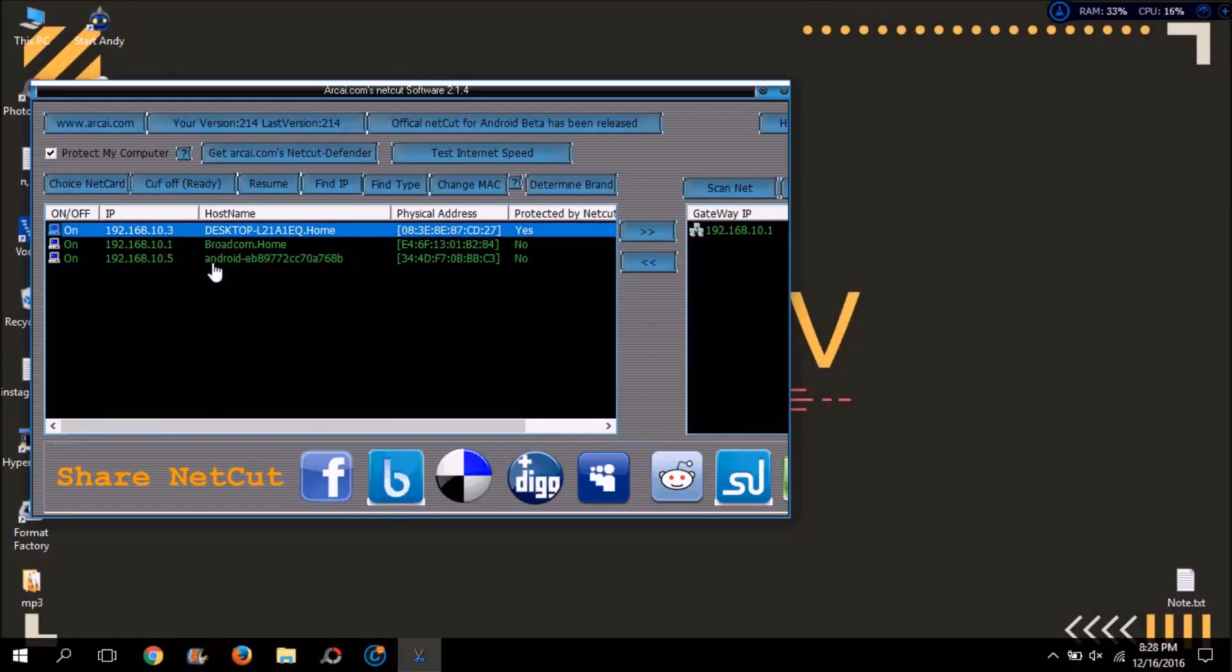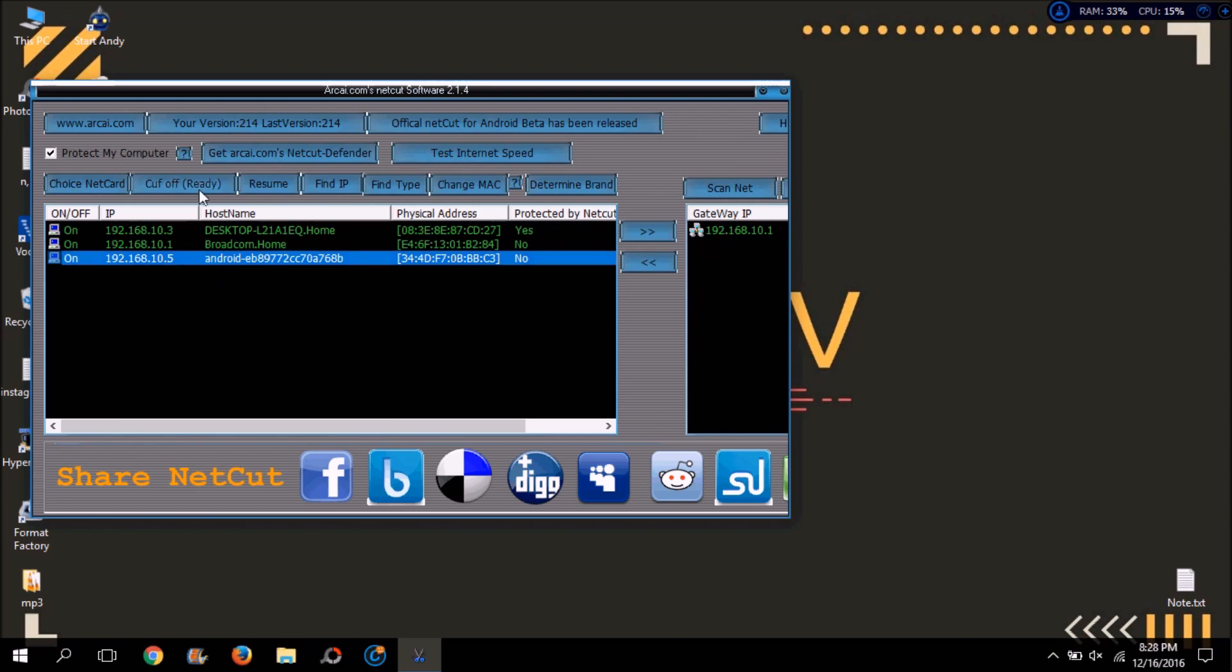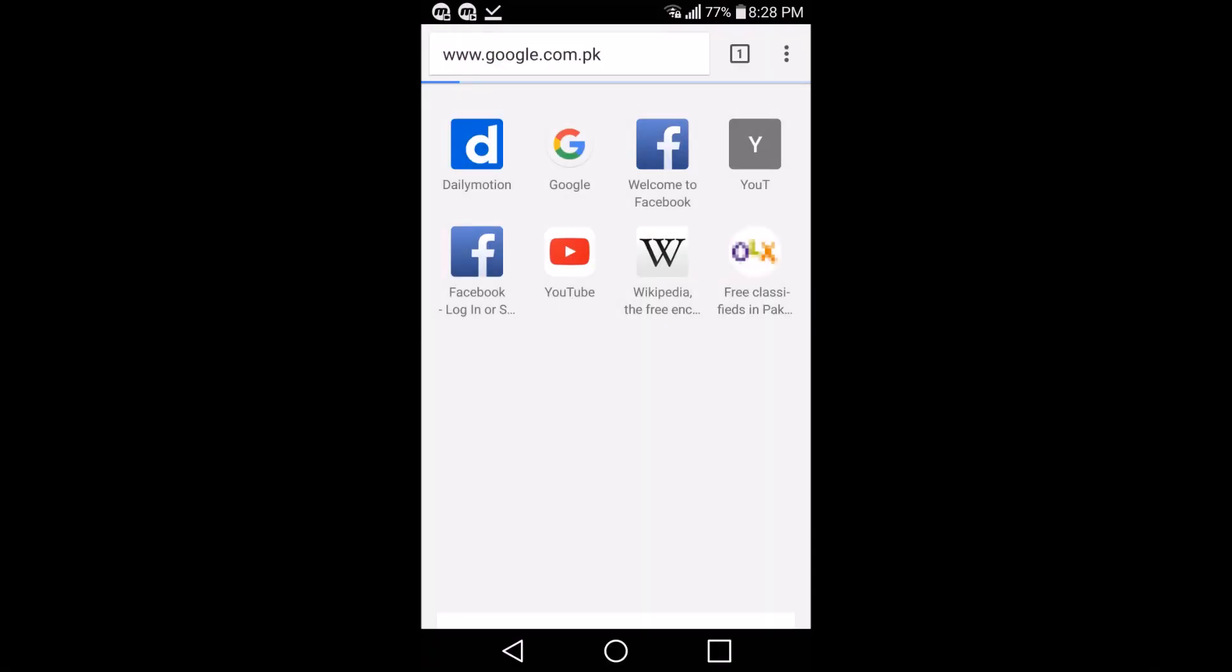So now I will cut off the internet of this device. You can cut off the internet of as many devices as you want. It's up to you.